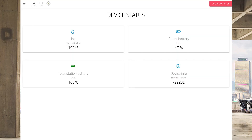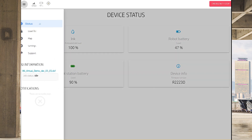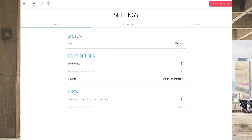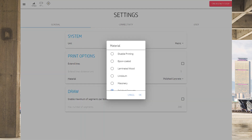Now that I've introduced all the elements, let me guide you through the end-to-end process. The first screen that appears is the status screen, which gives information about the battery level of both the robot and the total station, as well as other information such as ink levels of the printing device. In the left-hand side of the user interface, you have a menu where you can navigate to the settings tab, where you can adjust settings related to language, measuring system, and choose from a broad list of materials. The settings tab will help you create the right setup by selecting the material, and the robot will adjust the amount of ink needed to accomplish optimal results.